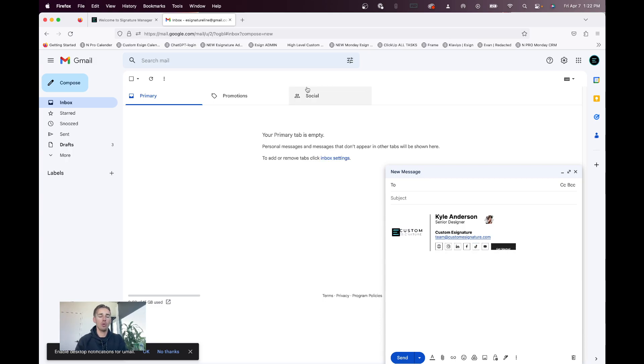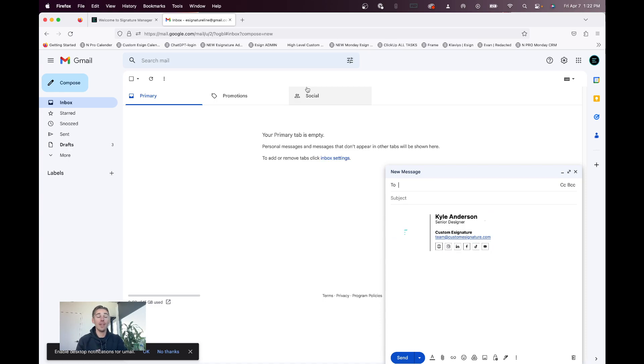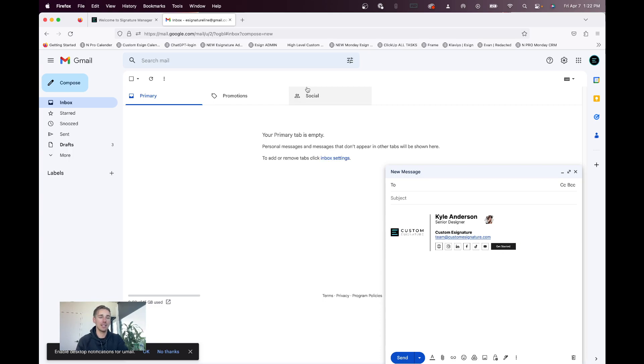But, of course, the Design Modo extension is the easiest, especially because you can do it company-wide. So, if you have any questions or need help, you can email support at custom e-signature dot com to get any additional help you might need.